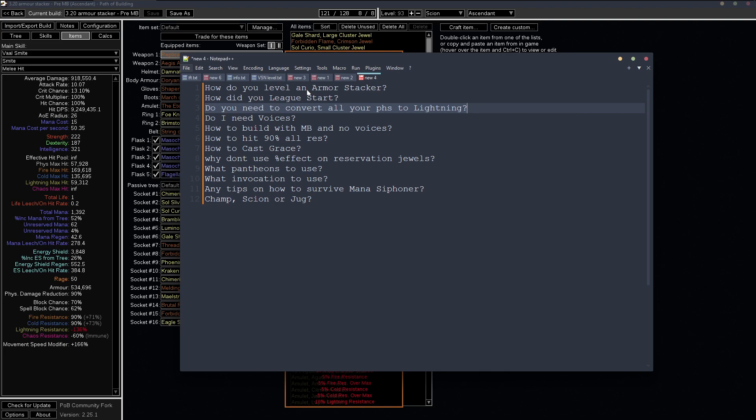Hey guys, this is going to be a quick Q&A type of video about the armor stacker covering some of the questions you guys been asking. Let me know in the comments if I've forgotten something or if you have any other questions.